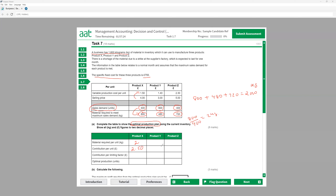For product Y: 480 kilo divided by 600 units gives 0.80 kg per unit. For product Z: 720 divided by 400 gives 1.80 kg per unit. The contribution for product Y: 3 minus 1.40 equals 1.60. For product Z: 5 minus 2.30 equals 2.70.